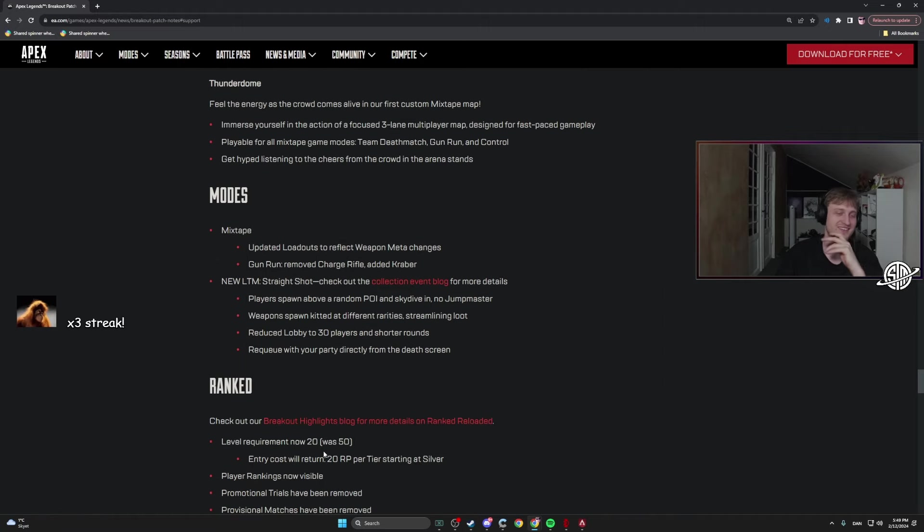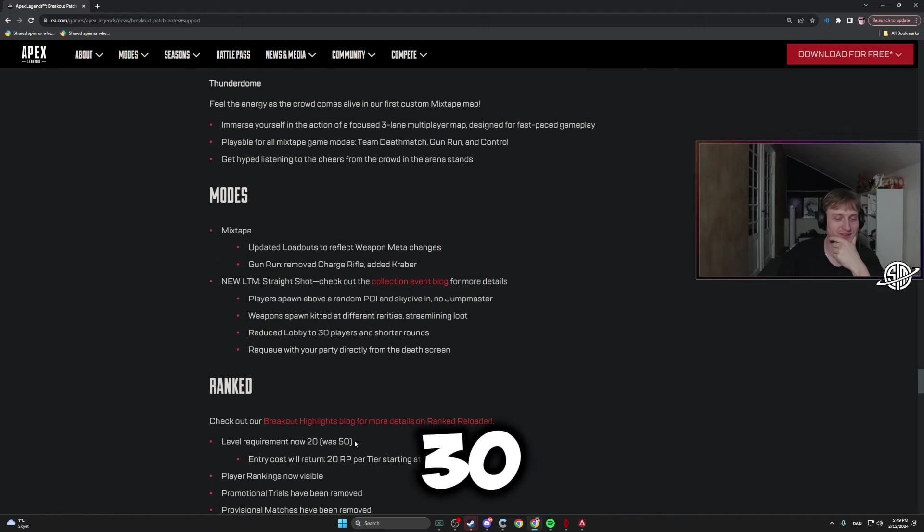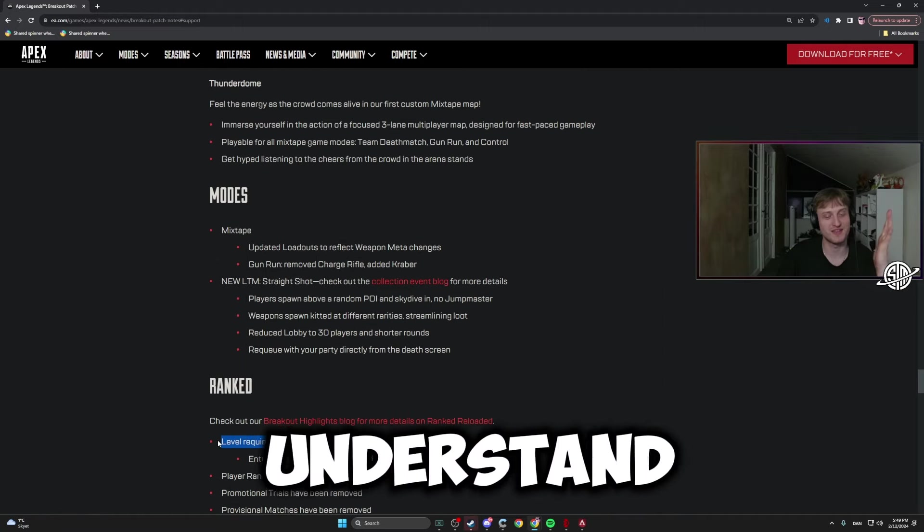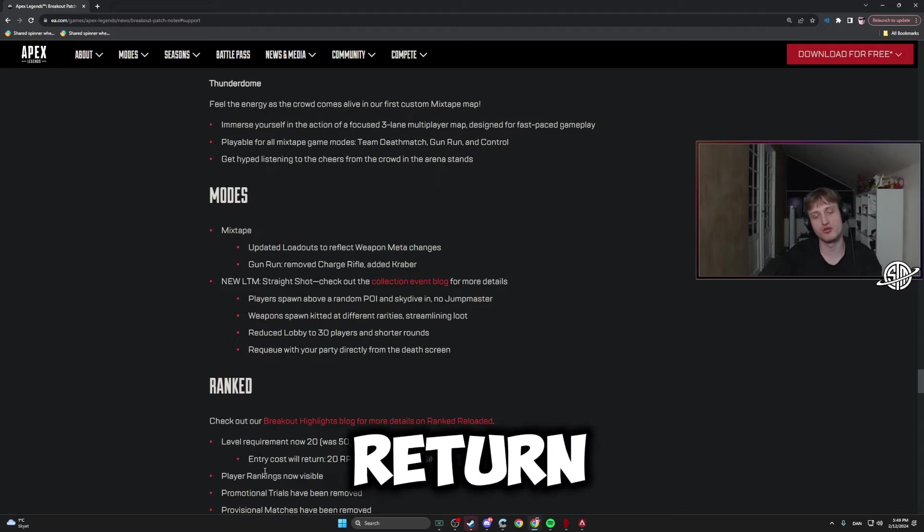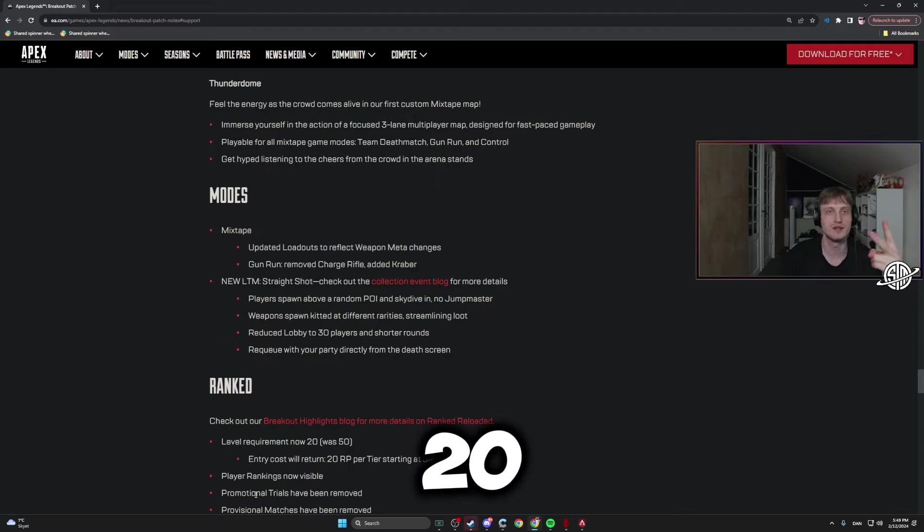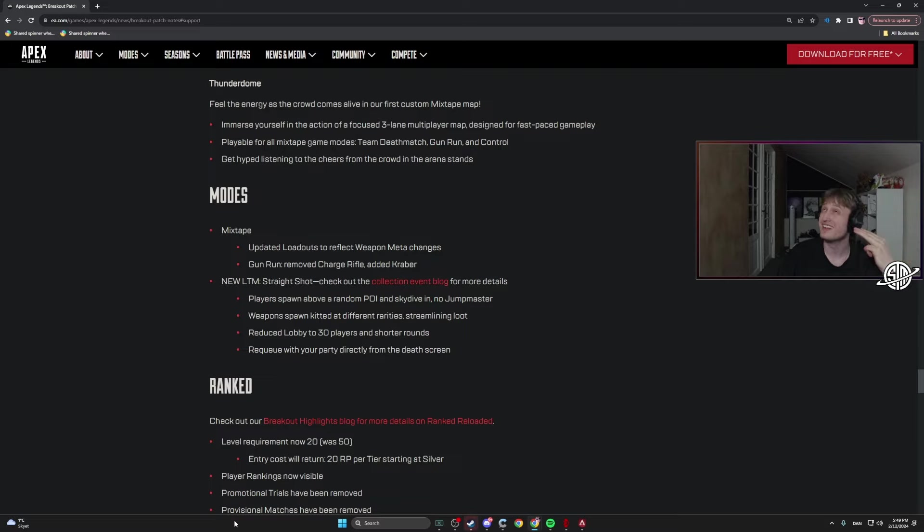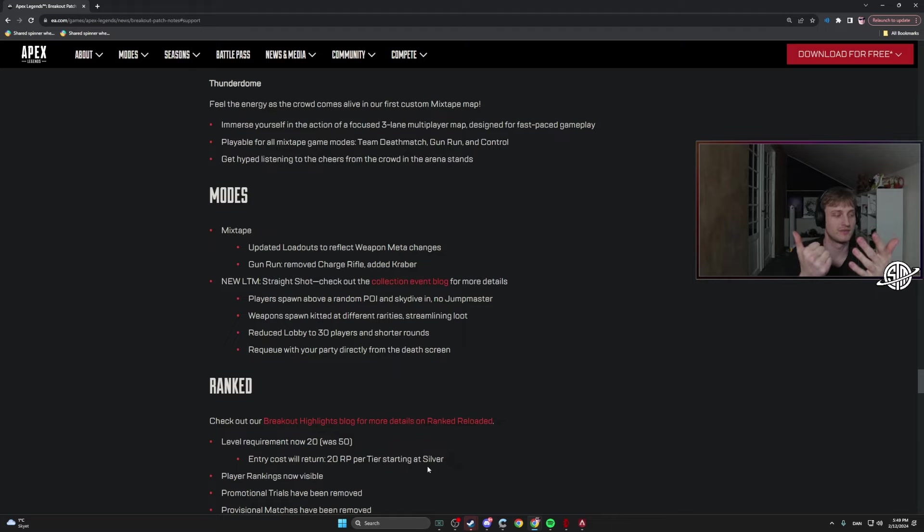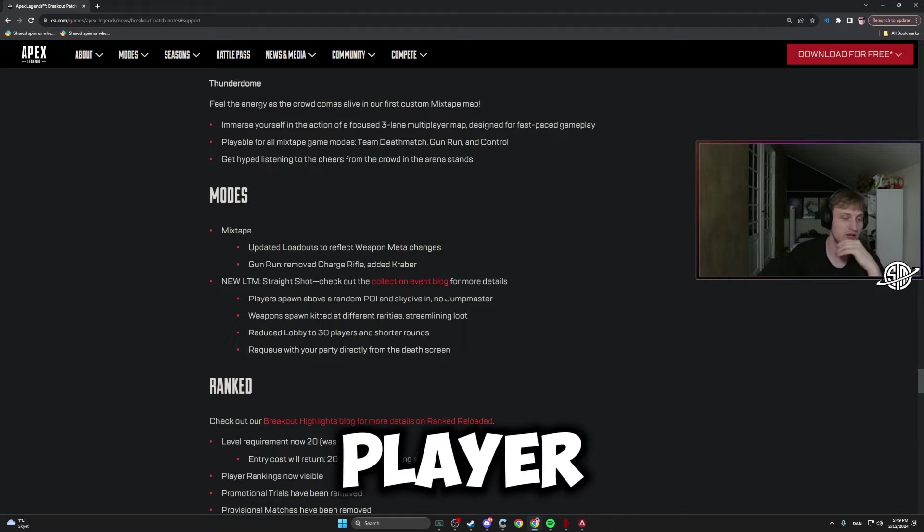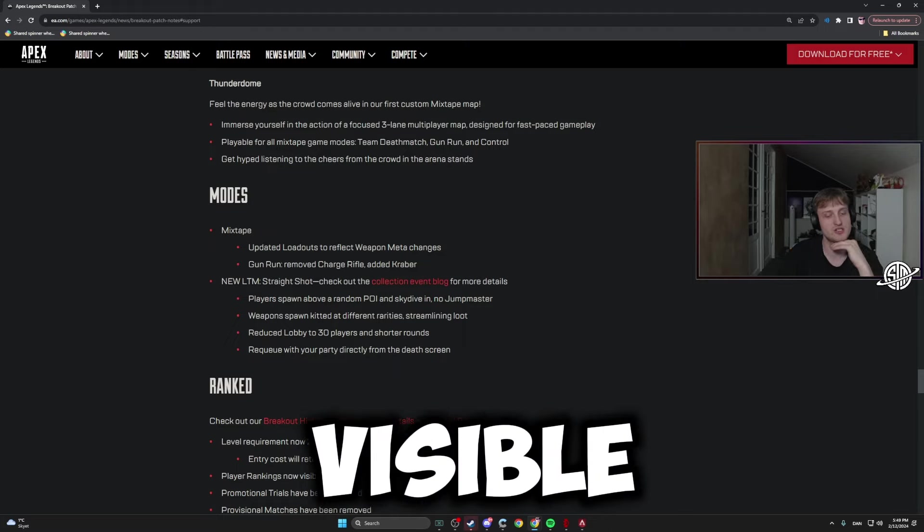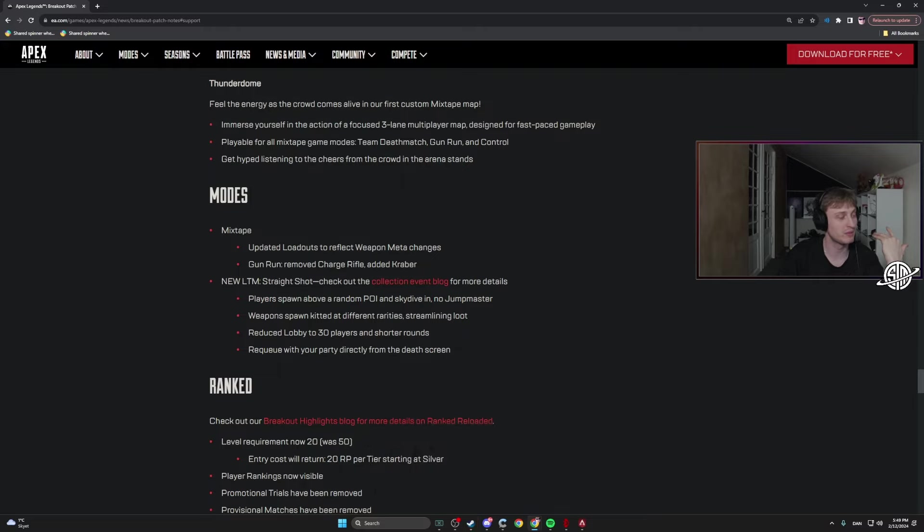Ranked level requirement now 20, 30, or 50? I don't understand that. Entry cost will start at 20 RP per tier starting at Silver: 20, 40, 60, 80, 100, right? And then 125 for Pred. 120 of your Pred player rankings now visible. Now we'll be able to see when we shit on people that are Silver.